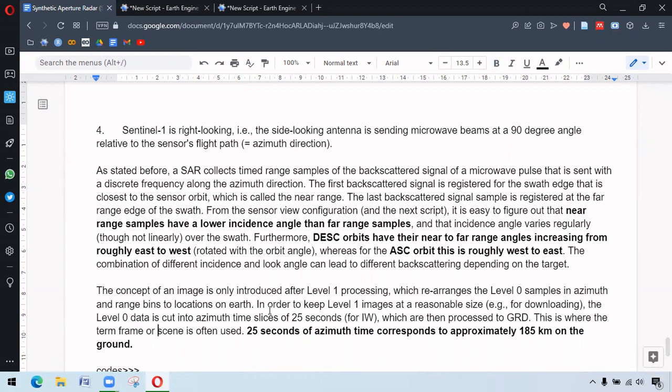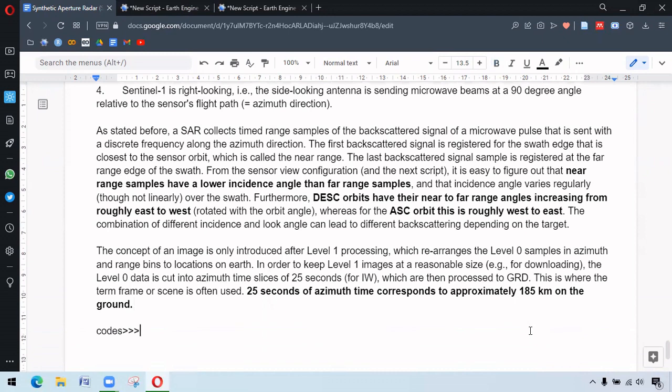So level zero samples are cut into azimuth time slices of 25 seconds each and which is processed as GRD. 25 seconds of azimuth time corresponds to approximately 185 kilometer on the ground.